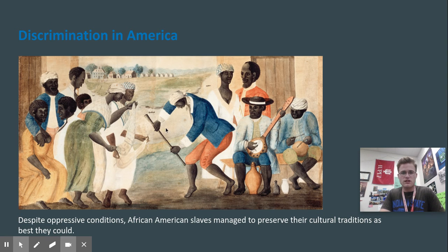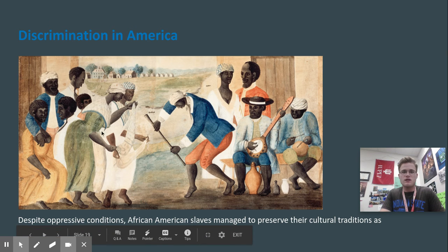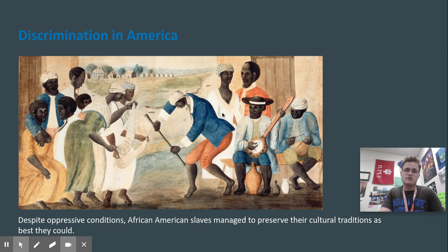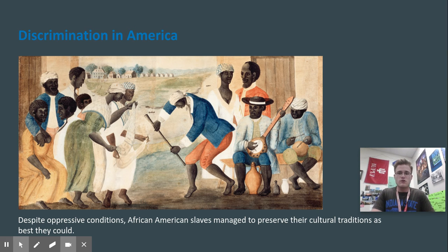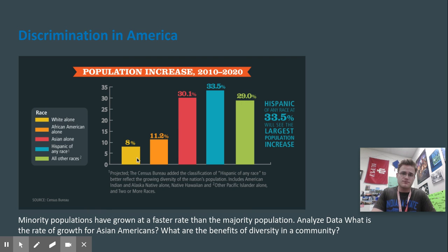With discrimination in America, many minorities or marginalized groups are still able to hold on to their culture. Even though they were physically oppressed, many were able to either adapt to the new United States that they moved to, or develop new forms and ways of looking at their culture.